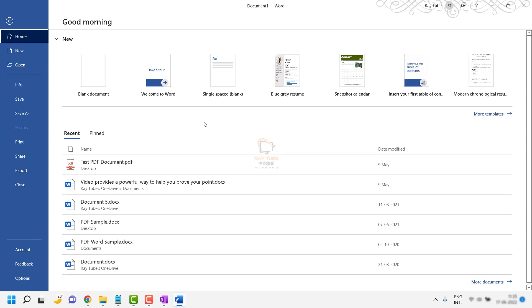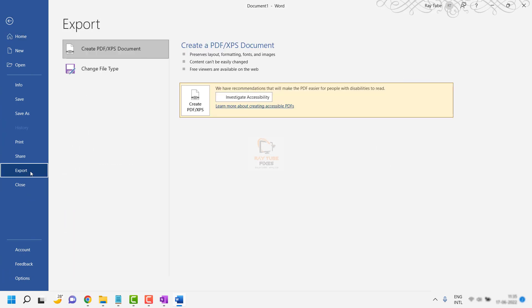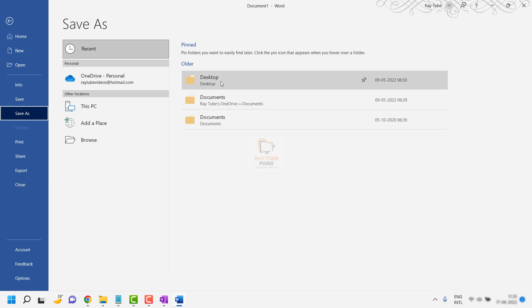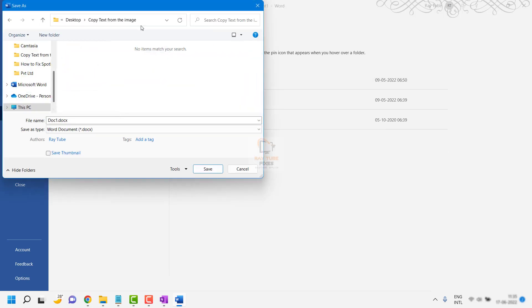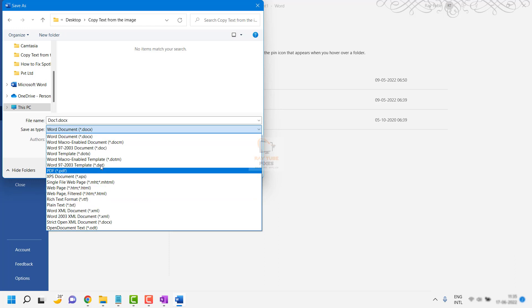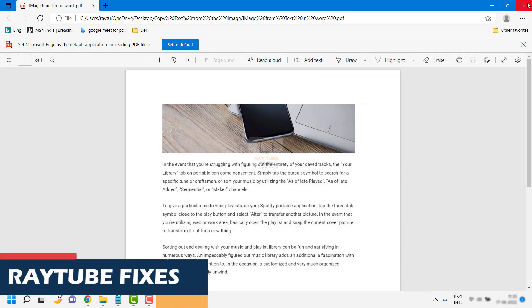Once the image is inserted, save the Word document as a PDF. Go to File, then Save As, browse to the location where you want to save it, and change the 'Save as type' to PDF. Name it — for example, 'image from text in word.pdf' — and click Save. This should open the PDF in the browser.